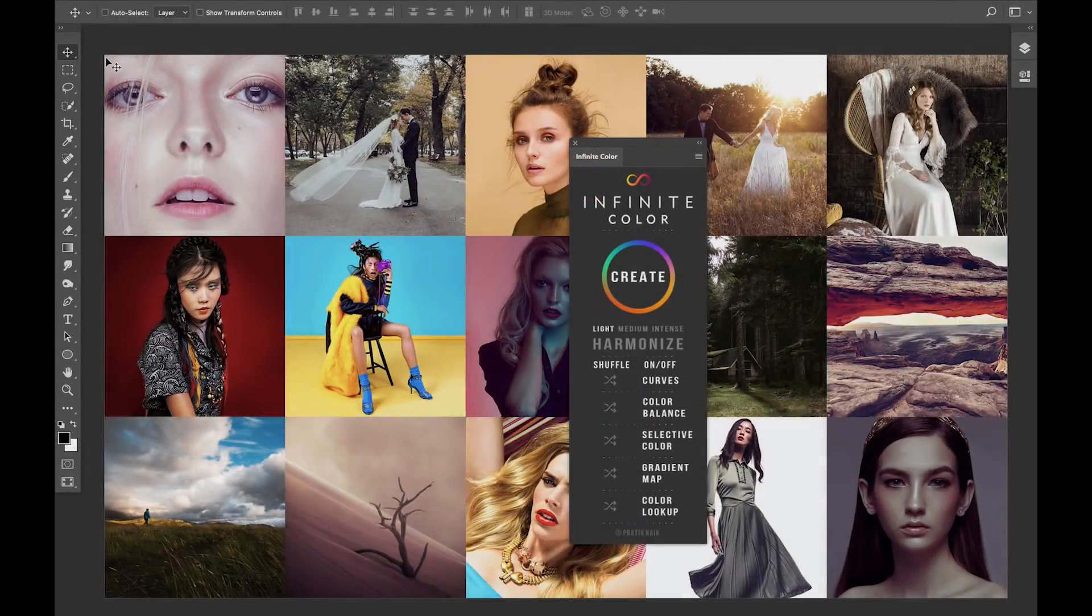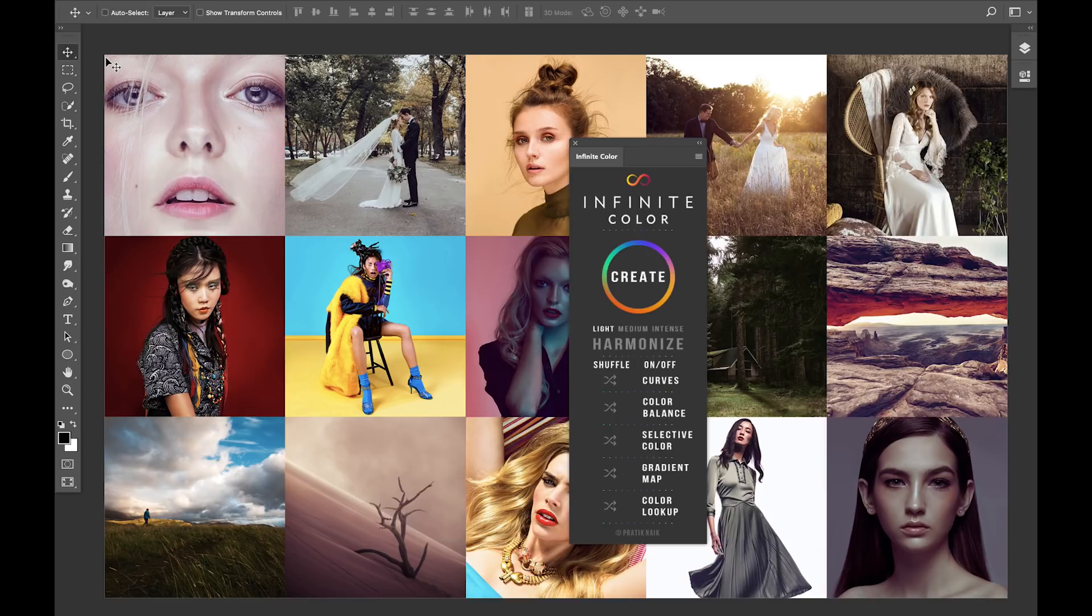My name is Pratik Naik, and I've been working as an industry retoucher for the last 10 years. The biggest problem that I've seen people face with post-production is actually color toning. I've found that color toning, or color grading, whatever you want to call it, it can be really difficult.